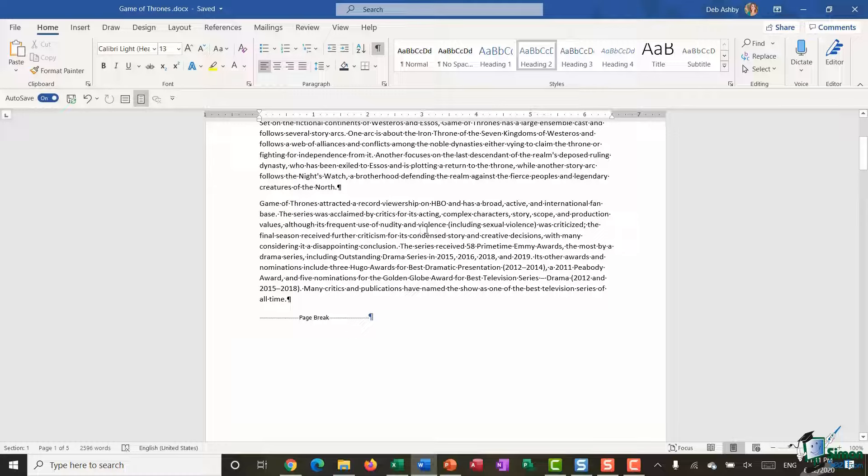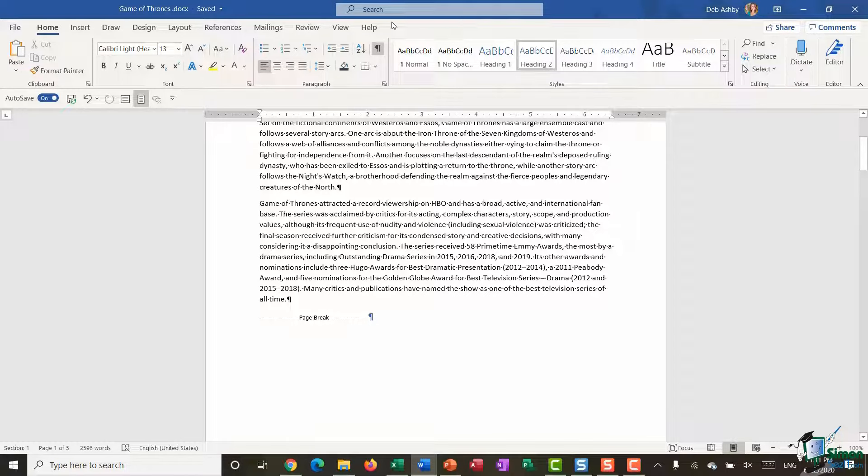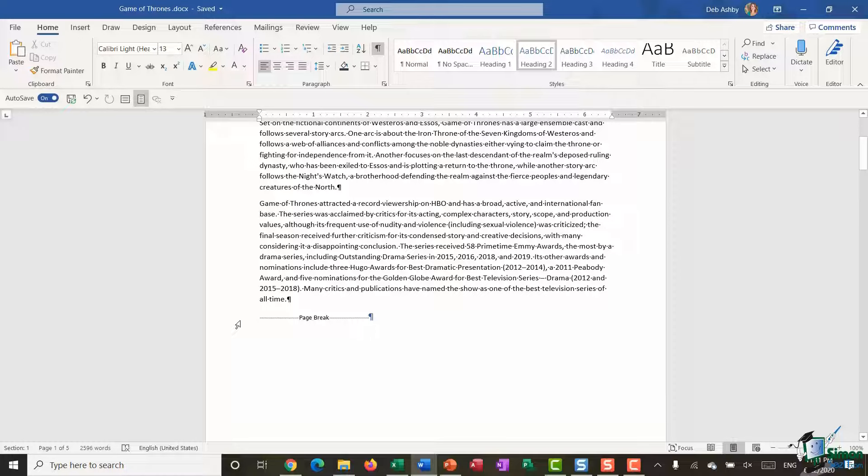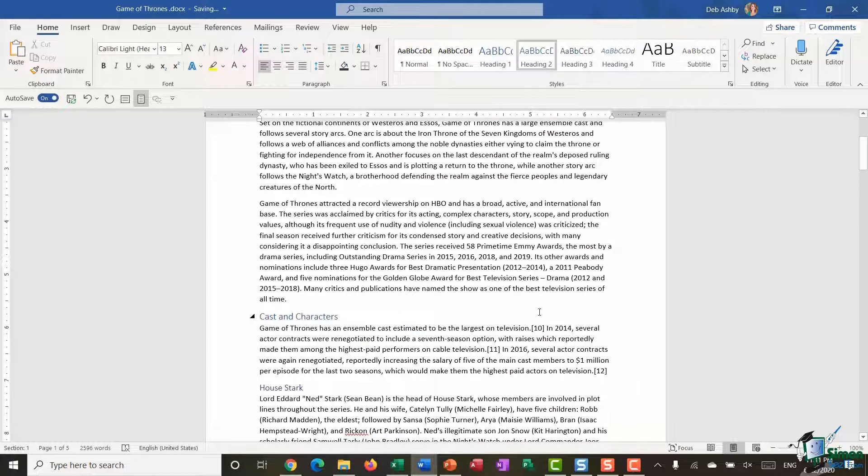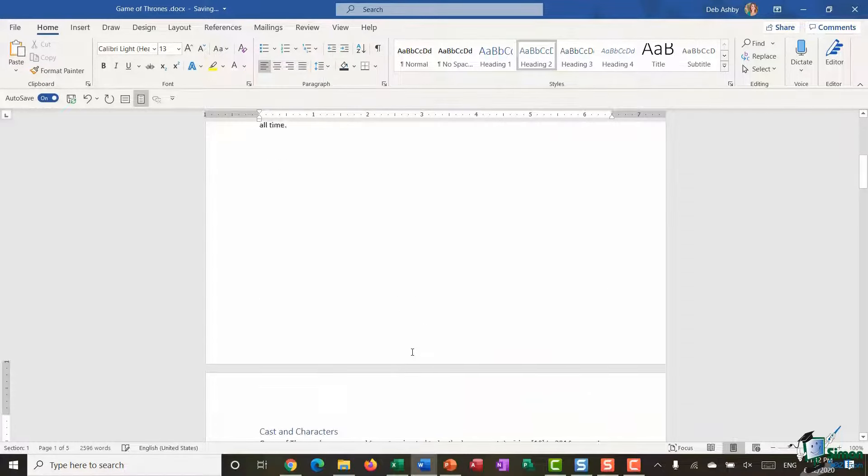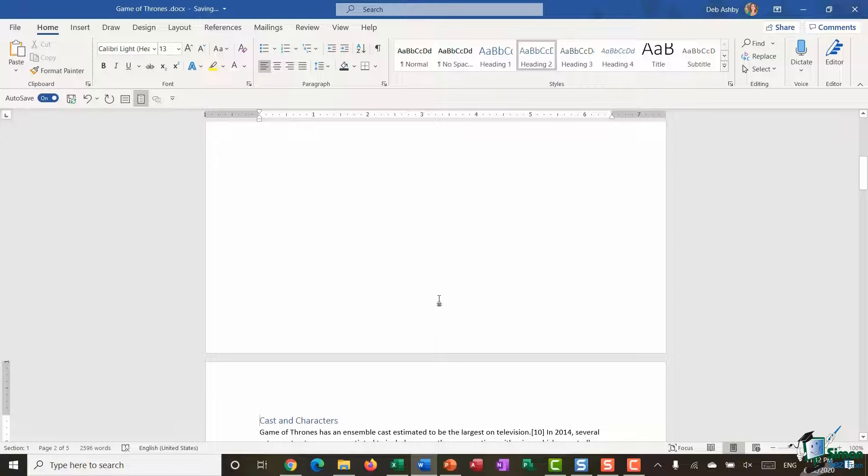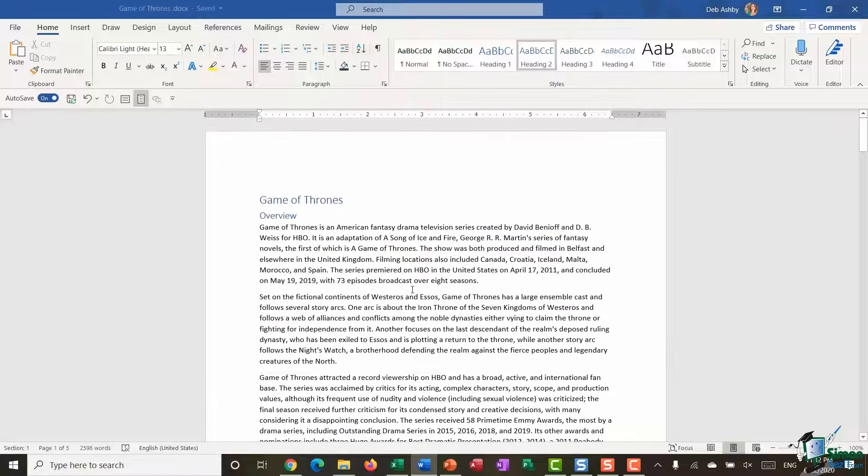This is also particularly useful if you need to delete page or section breaks from your document, because in order to do that, you need to be able to see them. So make sure you turn on Show/Hide, and if you need to delete this page break, all you would do is select it and press the Delete key on your keyboard. Now, I'm actually going to put that back in, so Control, Enter. So page breaks are fairly straightforward.